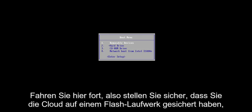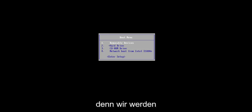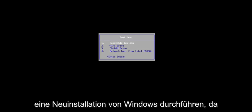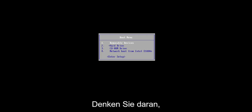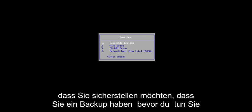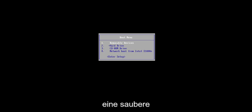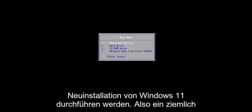Make sure you have everything saved and backed up on your hard drive before you proceed. Make sure you have it backed up to a flash drive, the cloud, whatever, because we're going to be doing a clean install of Windows — this will clean the drive. So keep that in mind; make sure you have a backup before you do any of this, because we're going to be doing a clean, fresh install of Windows 11.